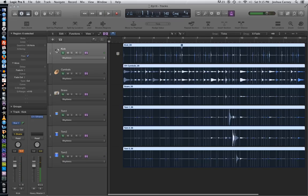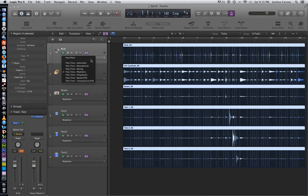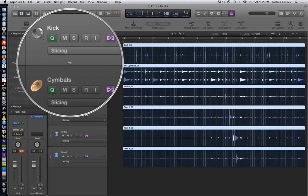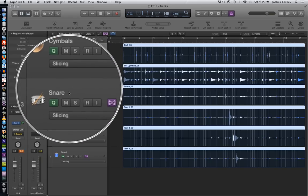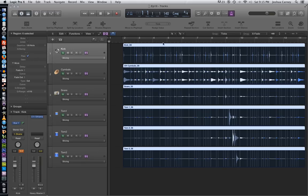Yeah, that was the phase issue I was talking about. Those flangey, phasey sounds that you were hearing, especially in the cymbals, was for whatever reason caused by the rhythmic algorithm. So my way to get around this is to switch to slicing instead of rhythmic. Let's see what this sounds like.